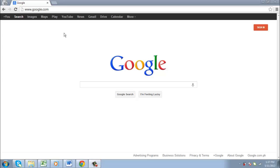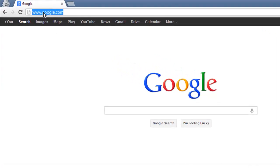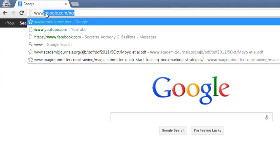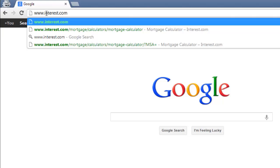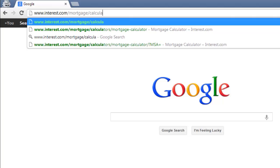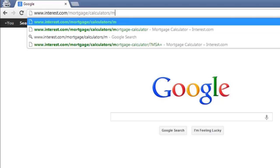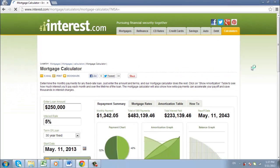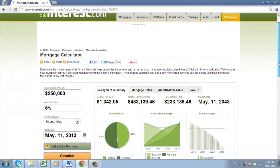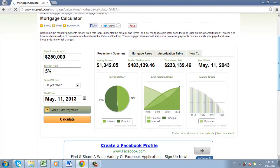First, you are going to need to visit a site that will allow you to calculate mortgage repayments easily, so visit www.interest.com/mortgage/calculators/mortgage-calculator. On this site you will see a graphical interface that allows you to see information about your mortgage in an easy to digest format.